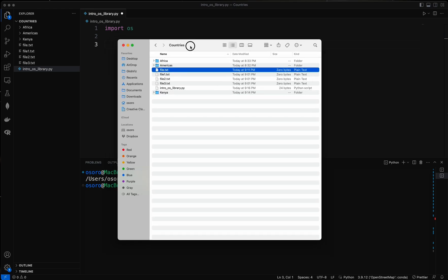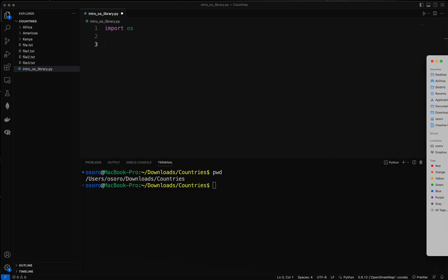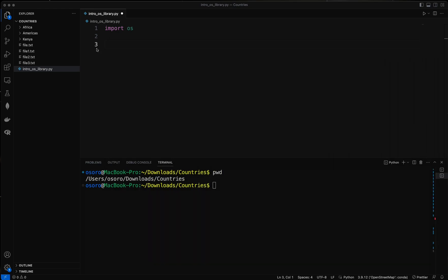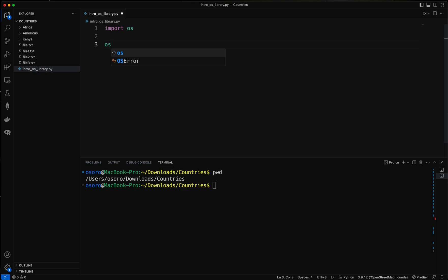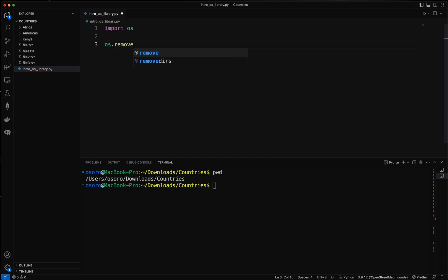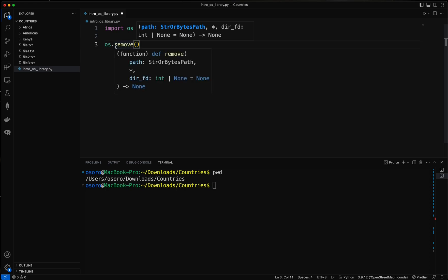To do that I'm going to use a Python function called remove that will allow me, or the method within the os library called remove, to allow me to remove the folder. So to do that I can just say os.remove and then inside here, inside the bracket, I just specify the file name.